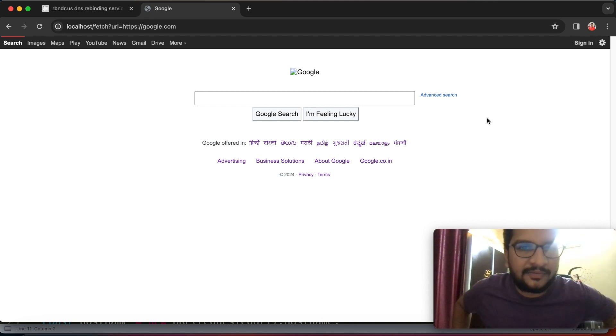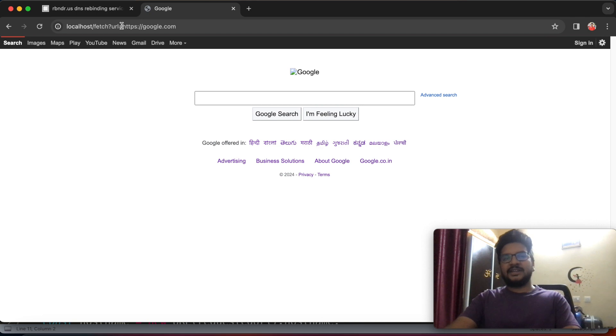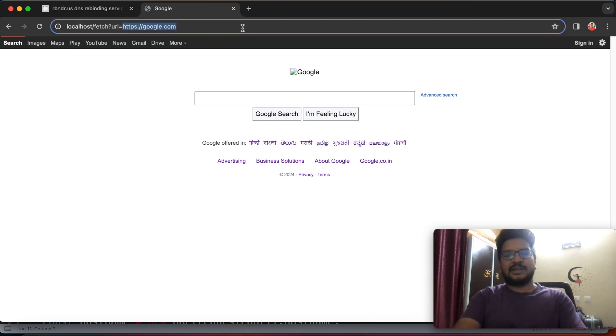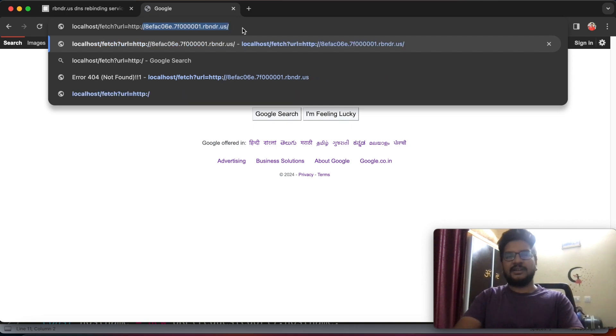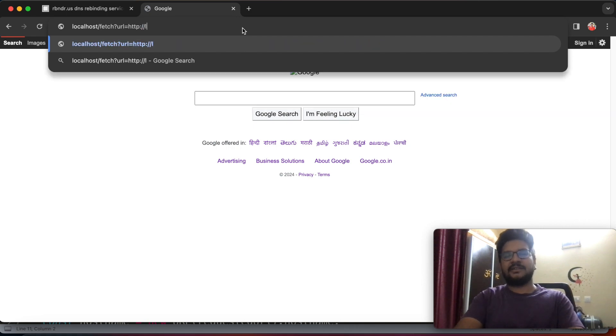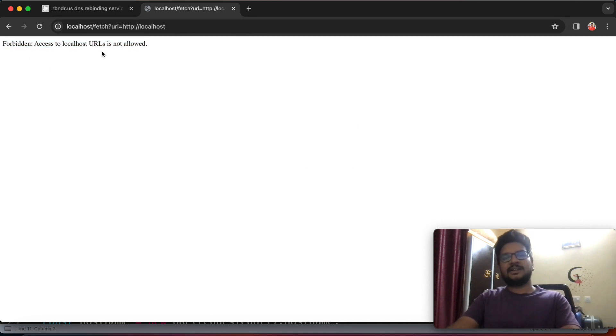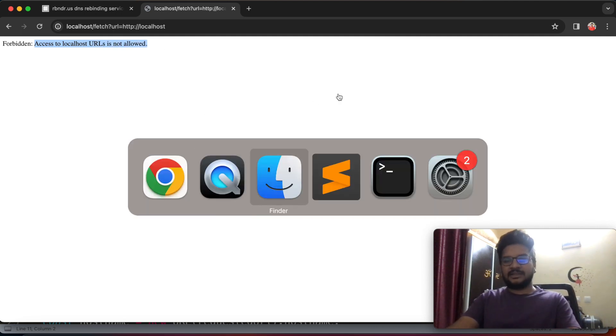What if I change the URL to something else? I am interested in finding localhost. Oh, it is saying that forbidden access to localhost URLs is not allowed.